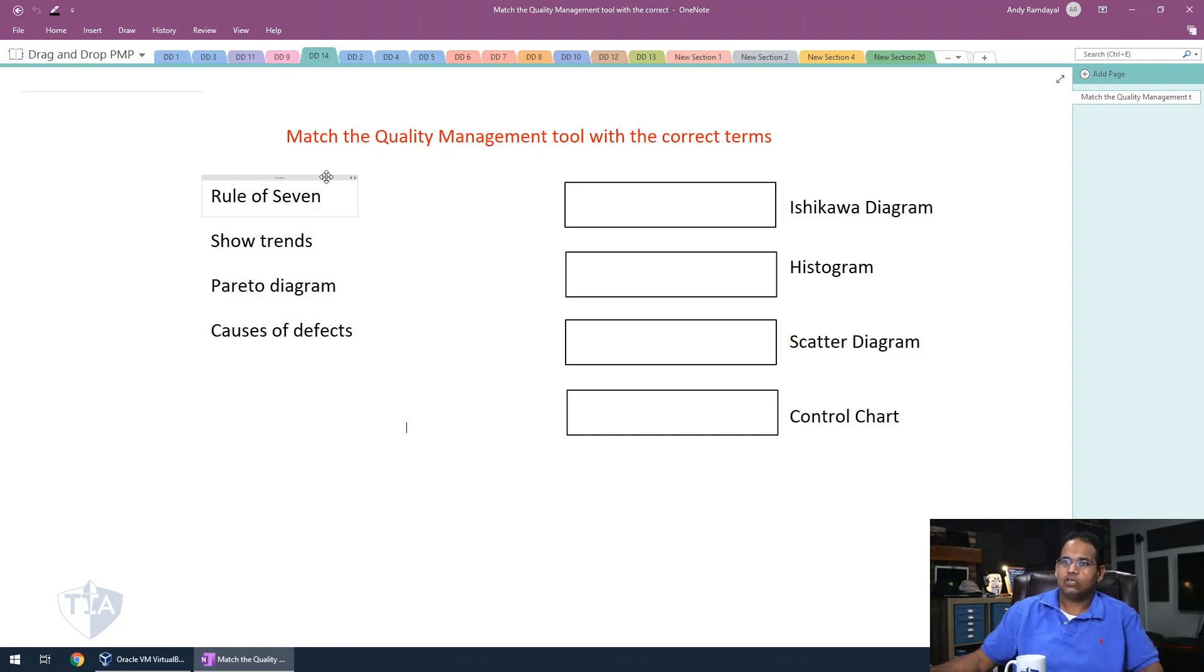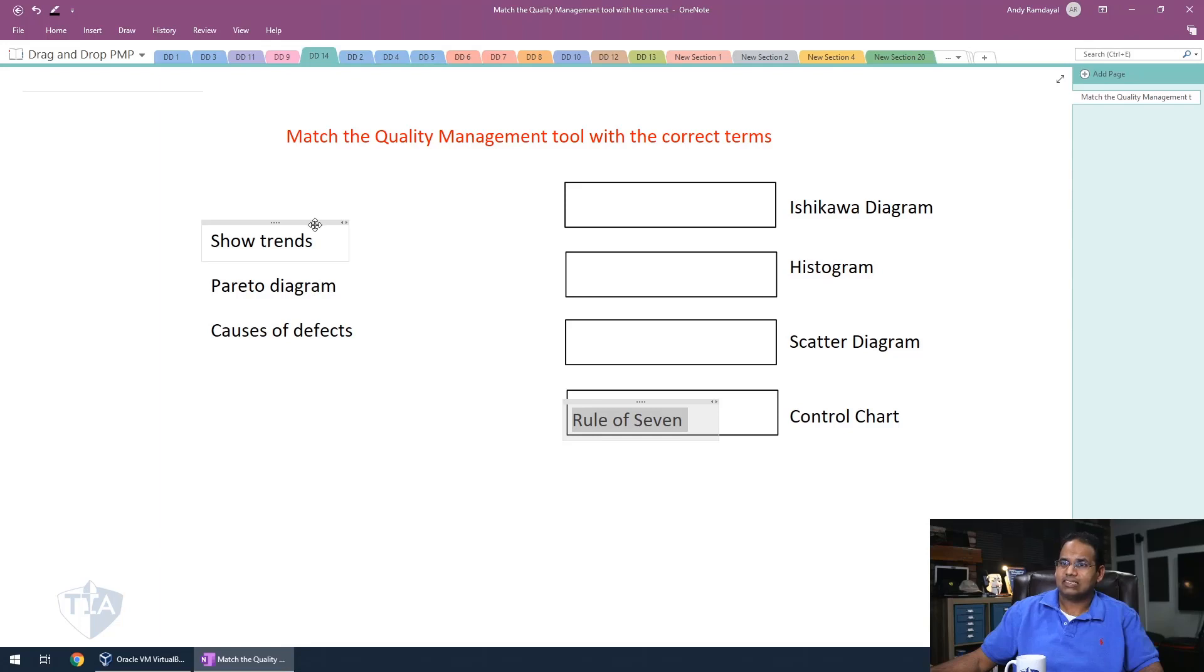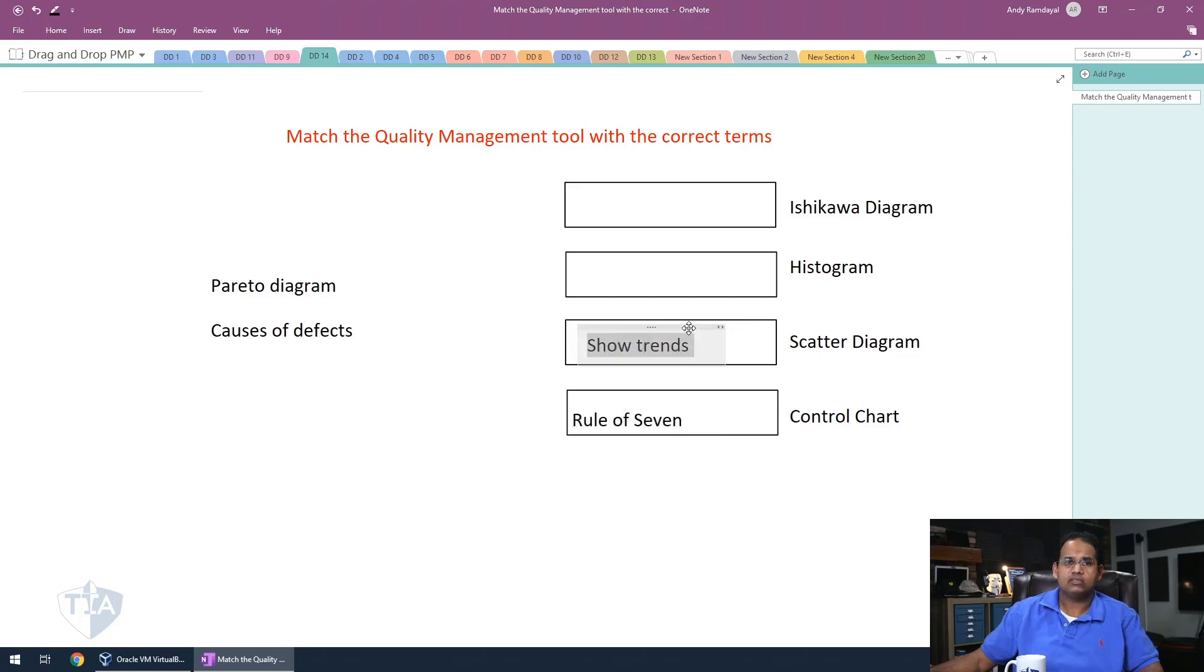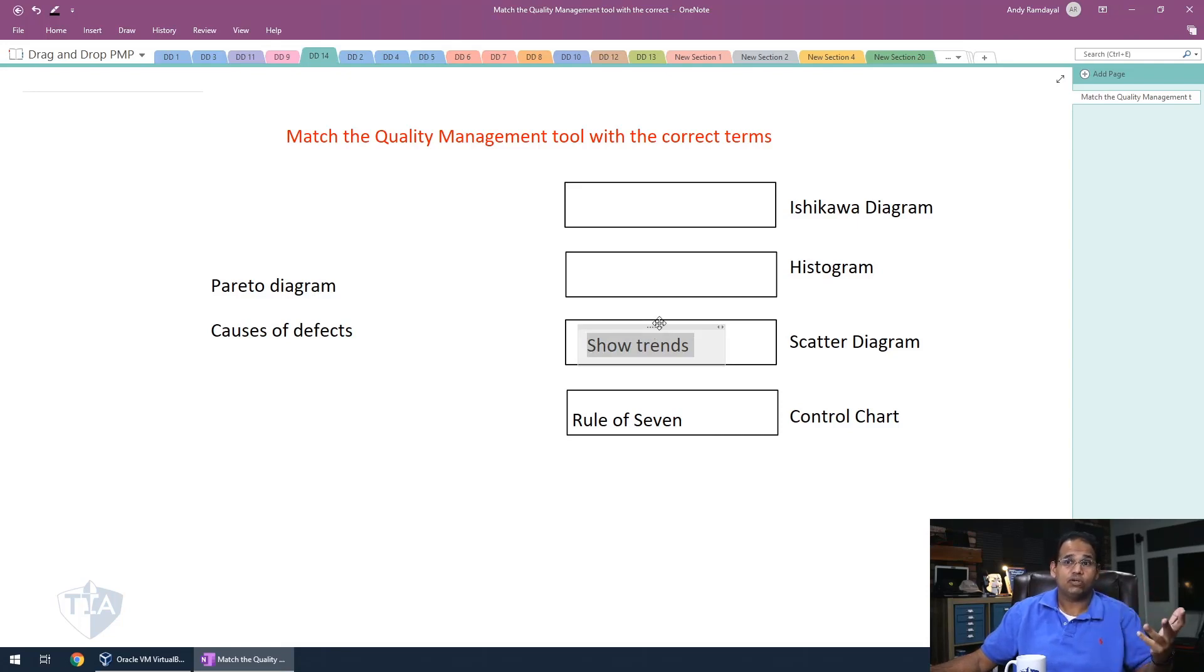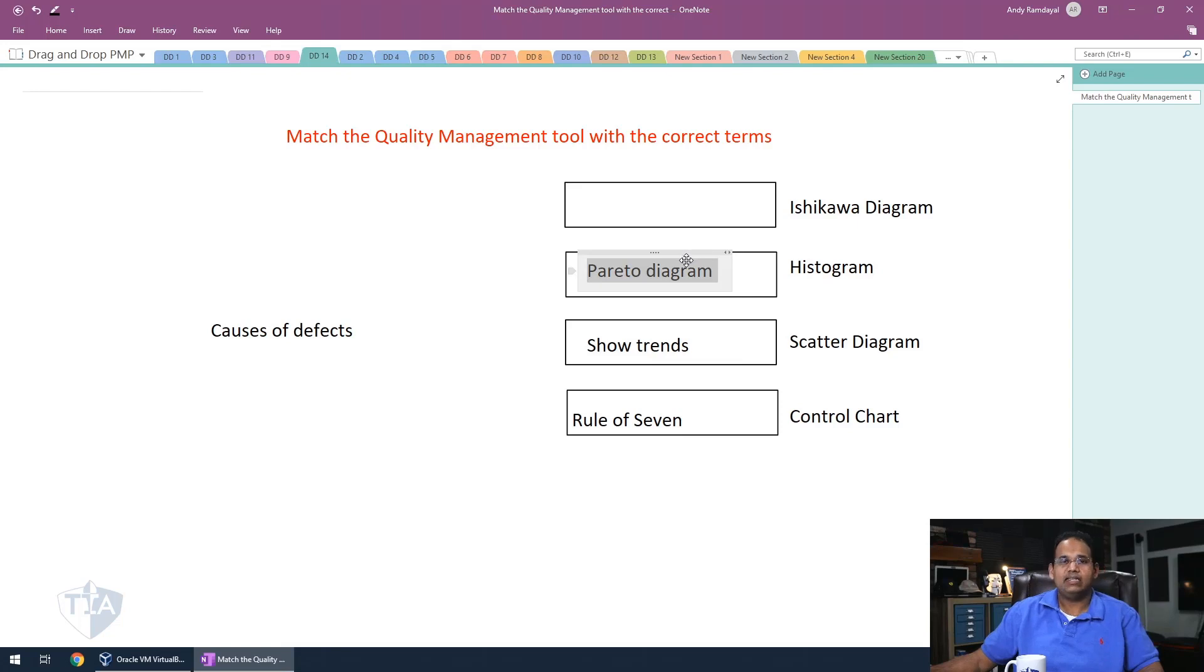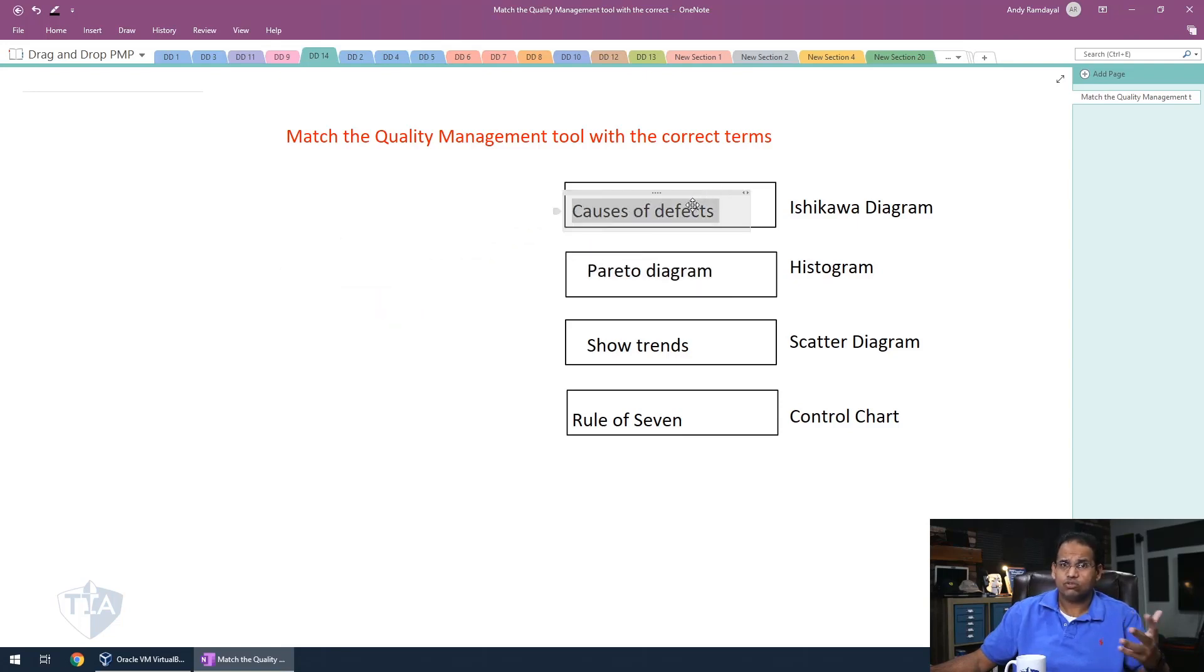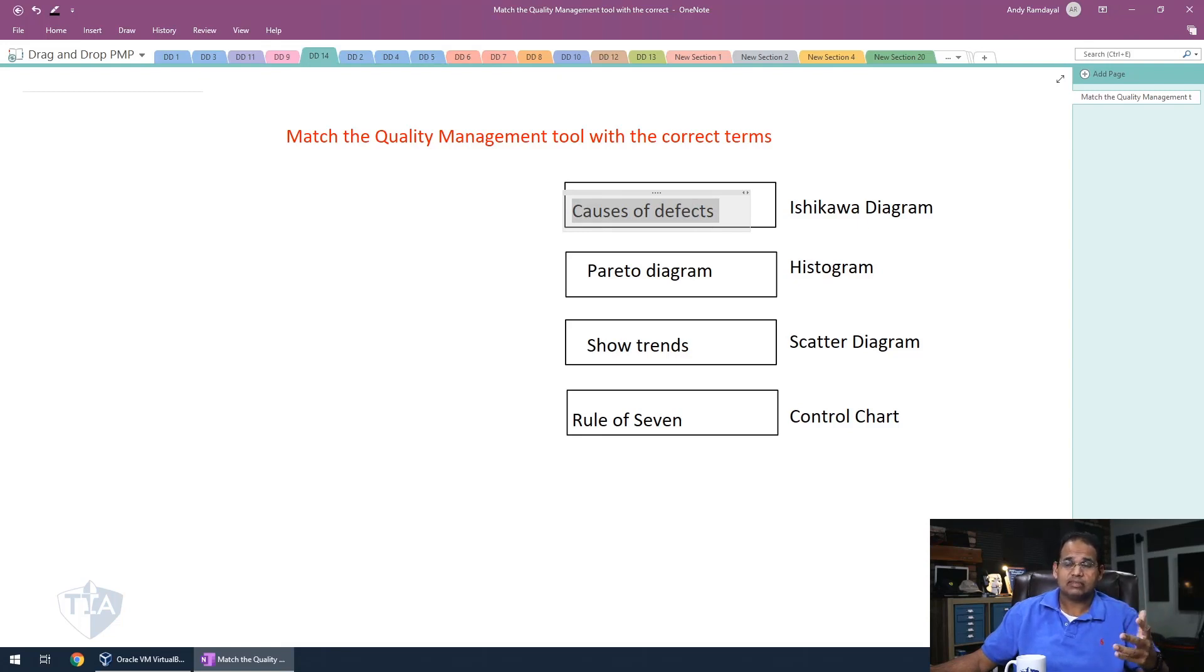So the rule of seven, the rule of seven is used in a control chart to say if a process is in quote unquote control or not. Trends are done on scattered diagrams. So this compares two particular points, generally X and Y, such as the number of defects over time and shows you if you're getting more or less defects. A Pareto is basically a histogram. The Pareto basically shows you the 80-20 rule and it's generally displayed on a histogram. The causes of defect is an Ishikawa diagram. Ishikawa is also known as a cause and effect diagram. So it shows you the reasons of defects. So these were the different quality management tools with the correct terms.